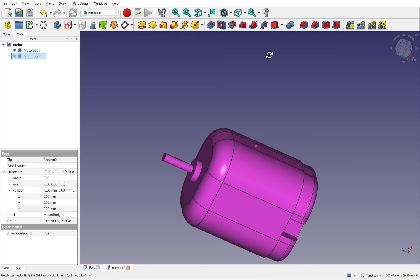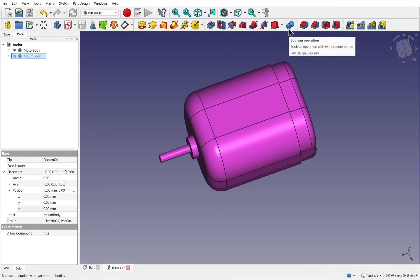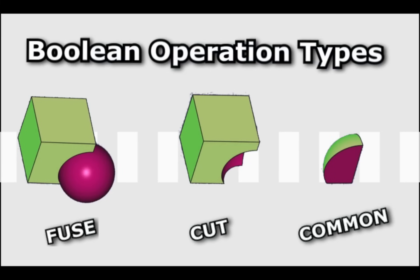This can be accessed on the toolbar by using the icon that resembles two spheres together. In the part design, there are three types of Boolean operations: Fuse, Cut, and Common. We will demonstrate these using simple part design primitives, then move on to building more practical examples.